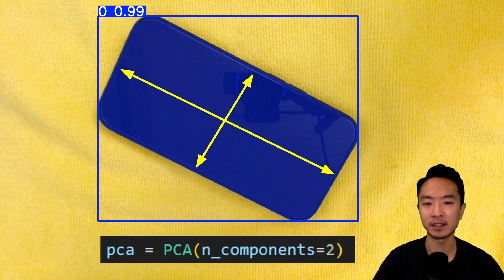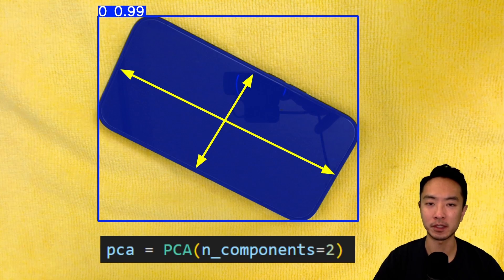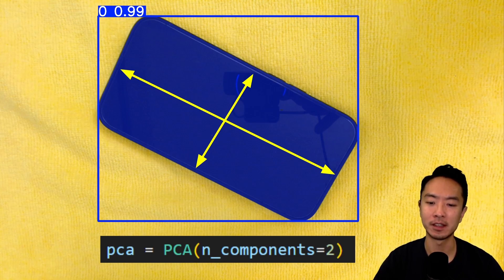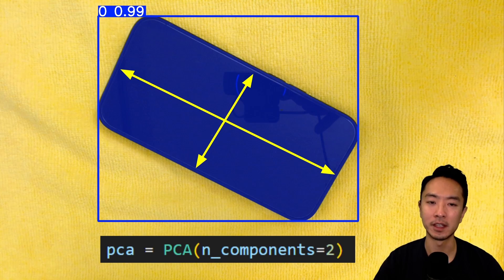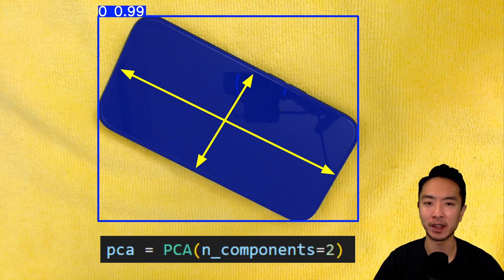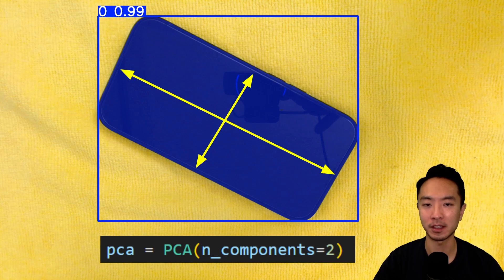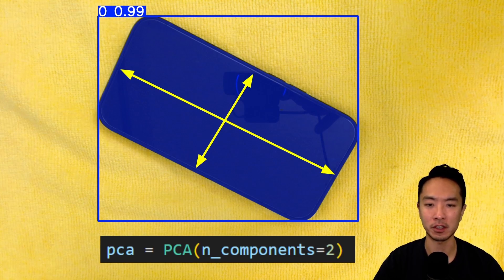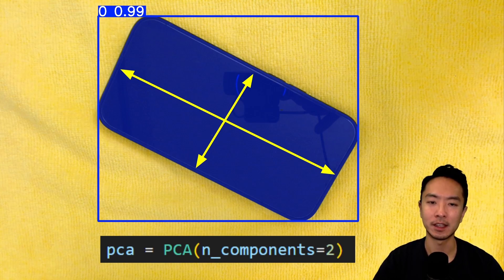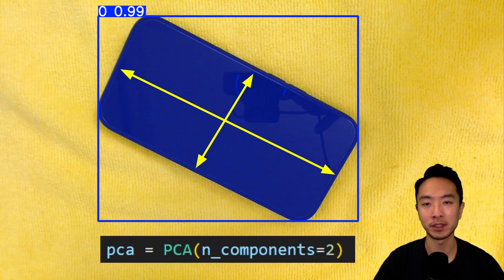For the next step, we're going to find the dimension of our phone in pixels. And the way we're going to do that is using principal component analysis, which is also called PCA. The idea behind PCA is that you want to find the two primary axes of your object. In this case, we could just call it some local X and Y axes. And because our object is rotated, that's why you want to find the PCA.